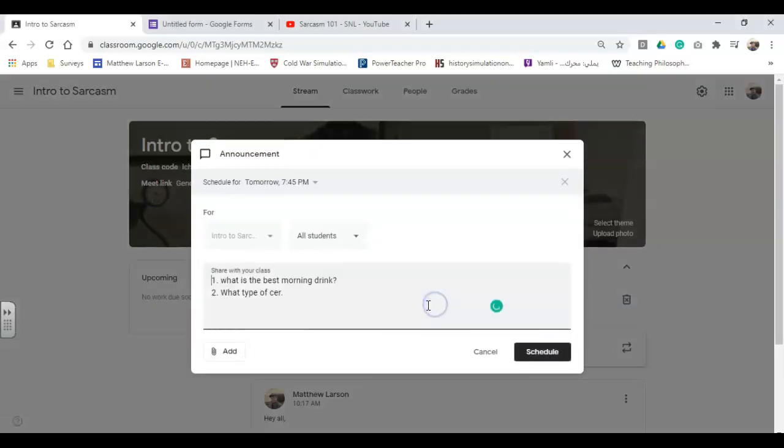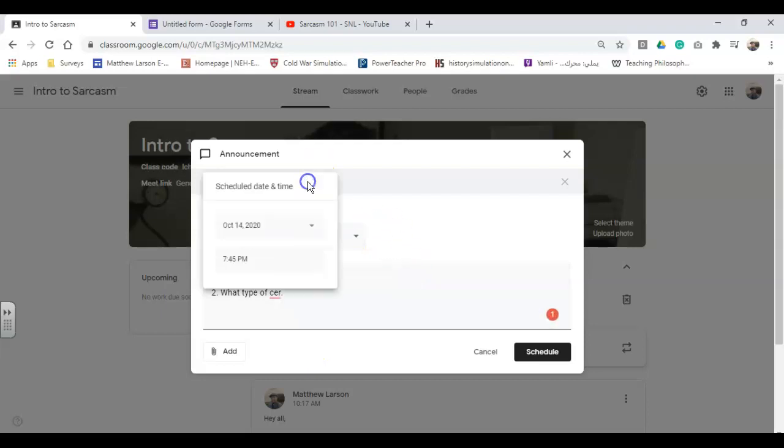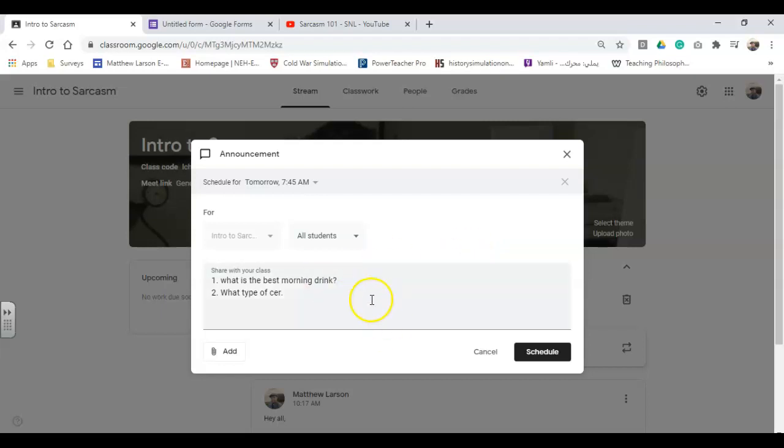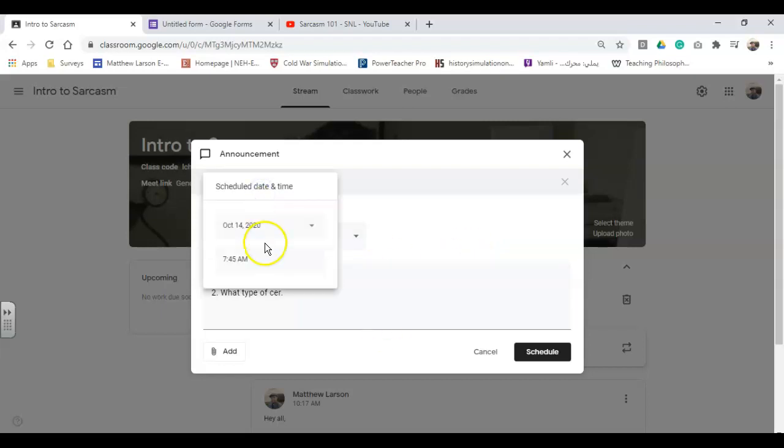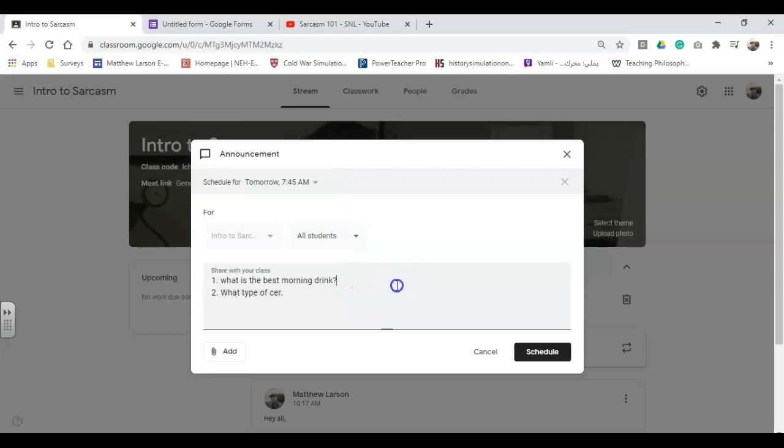So you can go ahead and type announcements and stuff in advance and have them scheduled. So hypothetically, say my class begins the next day at 7:45 a.m., and I'm going to give them a nice little pop quiz to start the day. So I'm going to type my questions here, and I'm going to schedule it to pop up at the exact time that the class is supposed to begin.